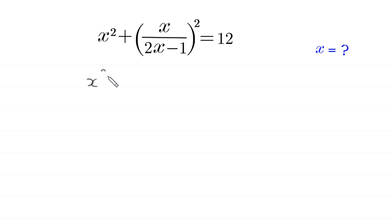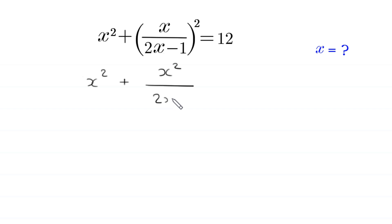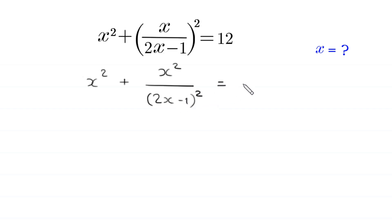x squared plus (x over 2x minus 1) whole squared, which becomes x squared divided by (2x minus 1) whole squared, is equal to 12.